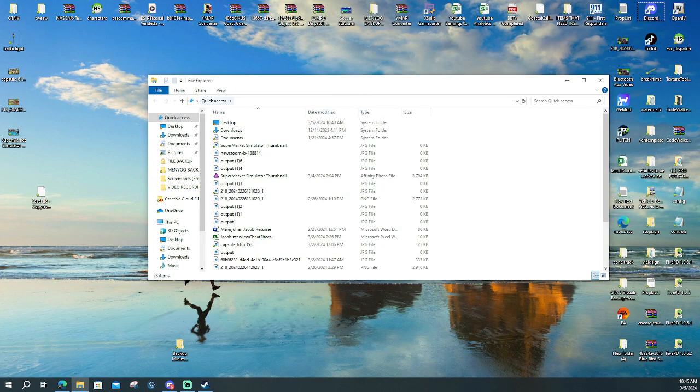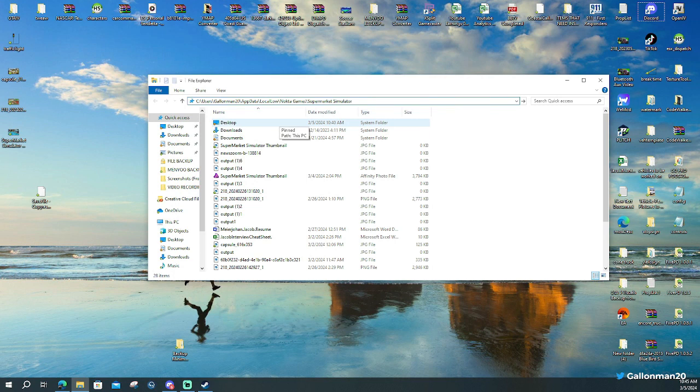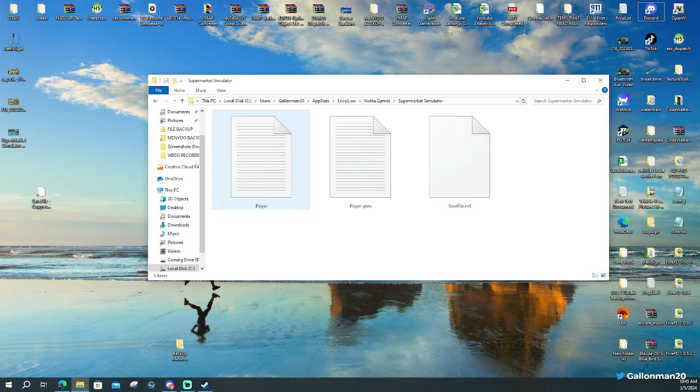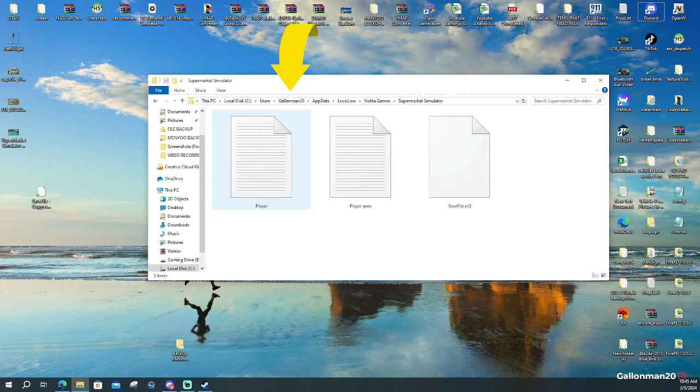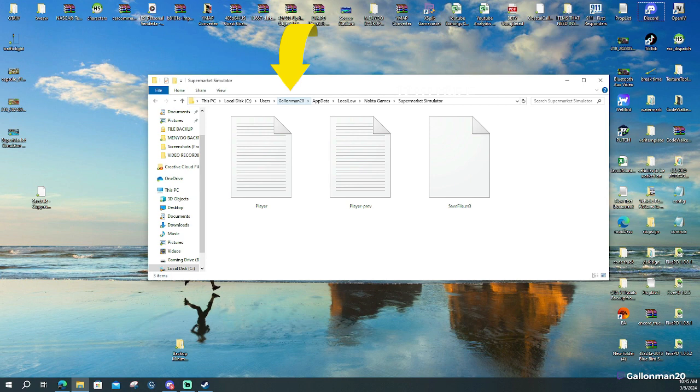You're going to copy and paste what I have in the description. The only thing that you're going to be replacing is the part that says your name. So whatever your username is on your computer, that's what you're going to fill it in. Obviously, you guys are not Gallon Man 20. So you're going to fill in like Nightwolf or something.